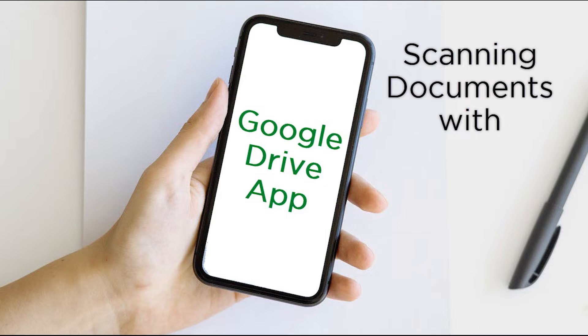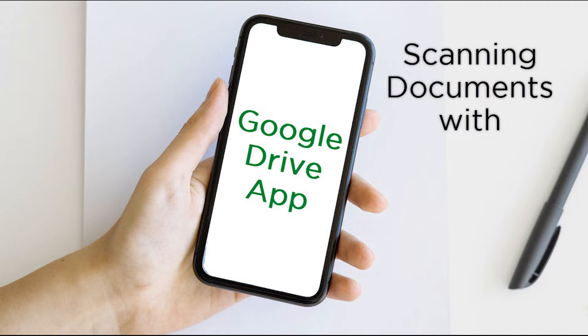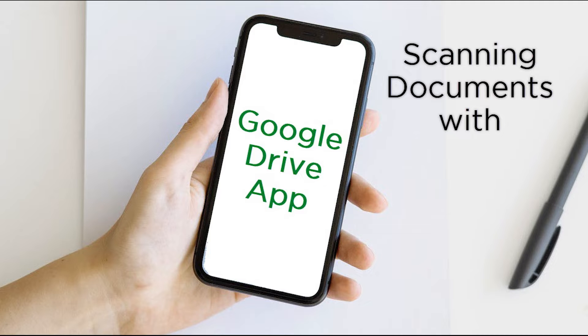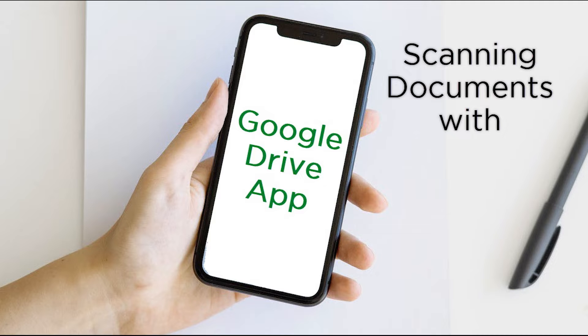All of the apps that we are going to look at in this series are free. And today we are specifically looking at the Google Drive app. If you have an Android device, it is very likely that you already have this app installed on your device. This app is also available on Apple products like iPhones and iPads within the Apple App Store, although some of the functionalities are a little bit different.